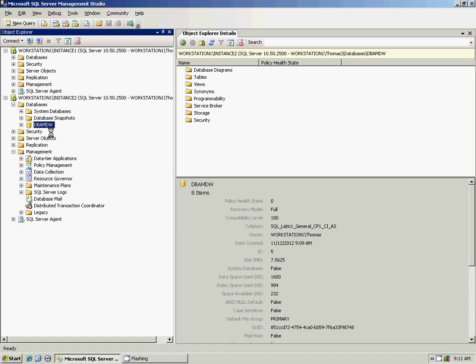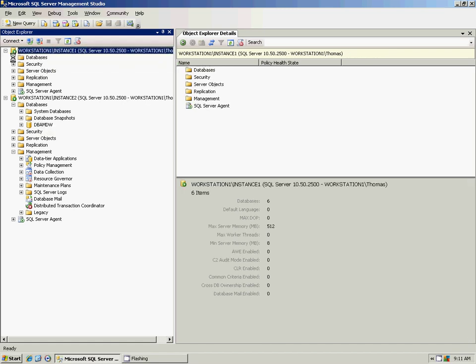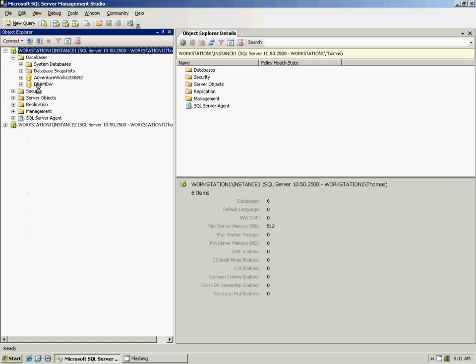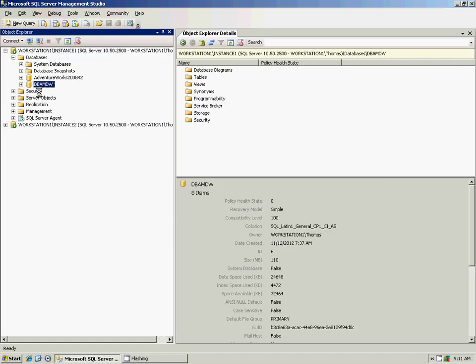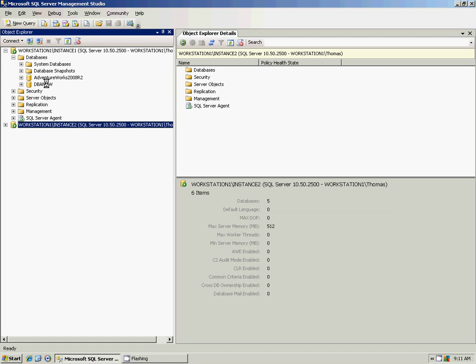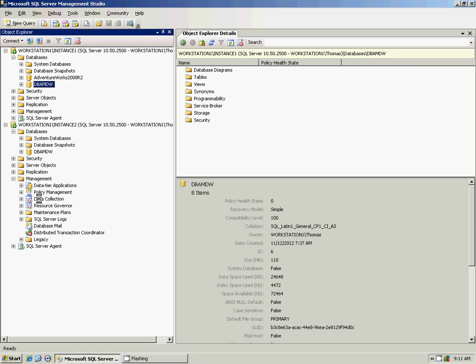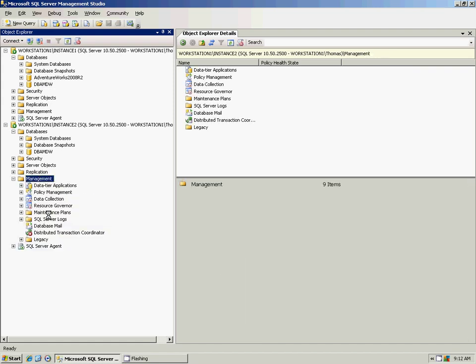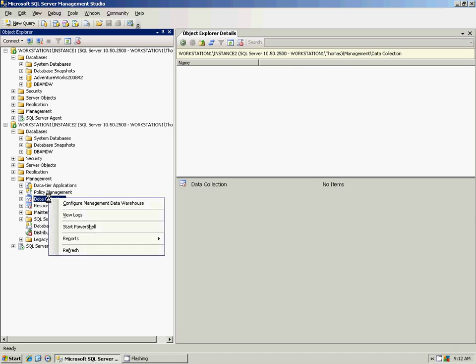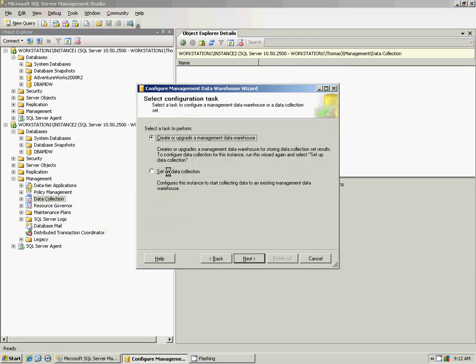The next thing we're going to do is set up a collection set to report to a centralized data warehouse. For the purposes of this demonstration, on Instance 1 we already have a management data warehouse that has been collecting data. What I'm going to show you is how to set up Instance 2 to report to Instance 1's DBA MDW. We're going to right-click on Data Collection, go to Configure, and choose Setup Data Collection. Click Next.